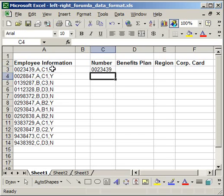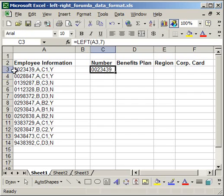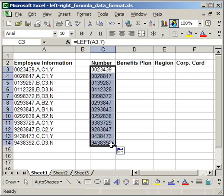And you'll notice that I pulled in the correct number, 0023439. And that's exactly what's over here. So, now I'm just going to copy that down. And it pulls in all of the numbers very nicely.